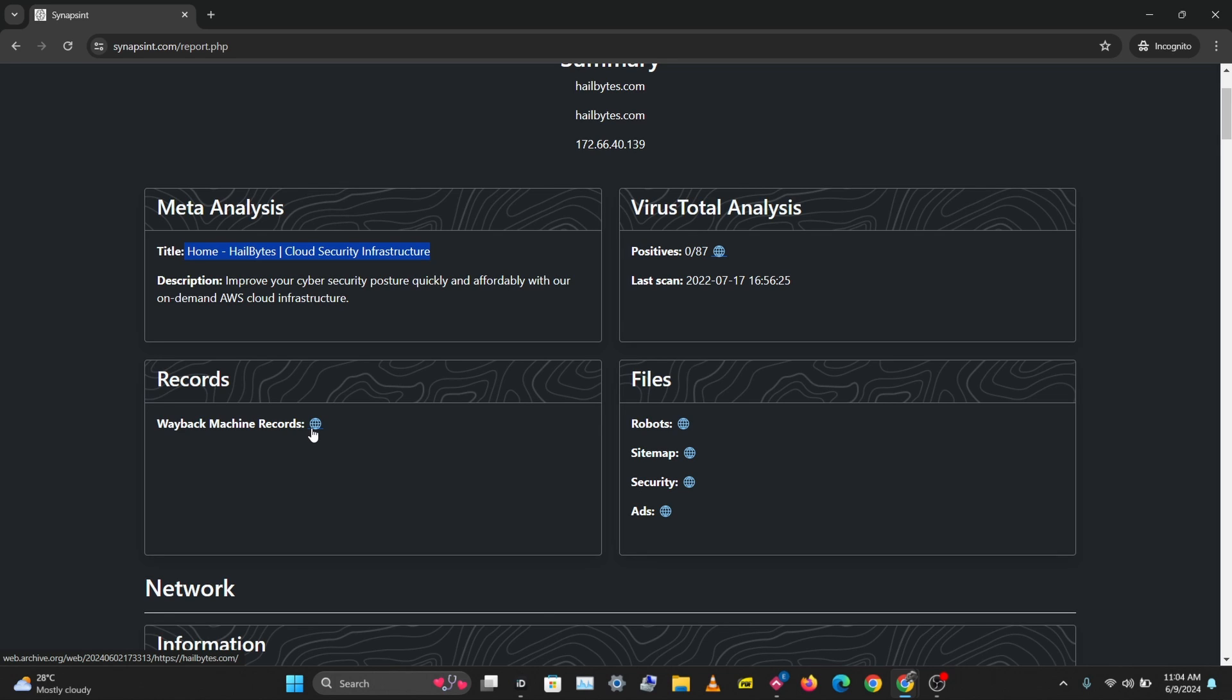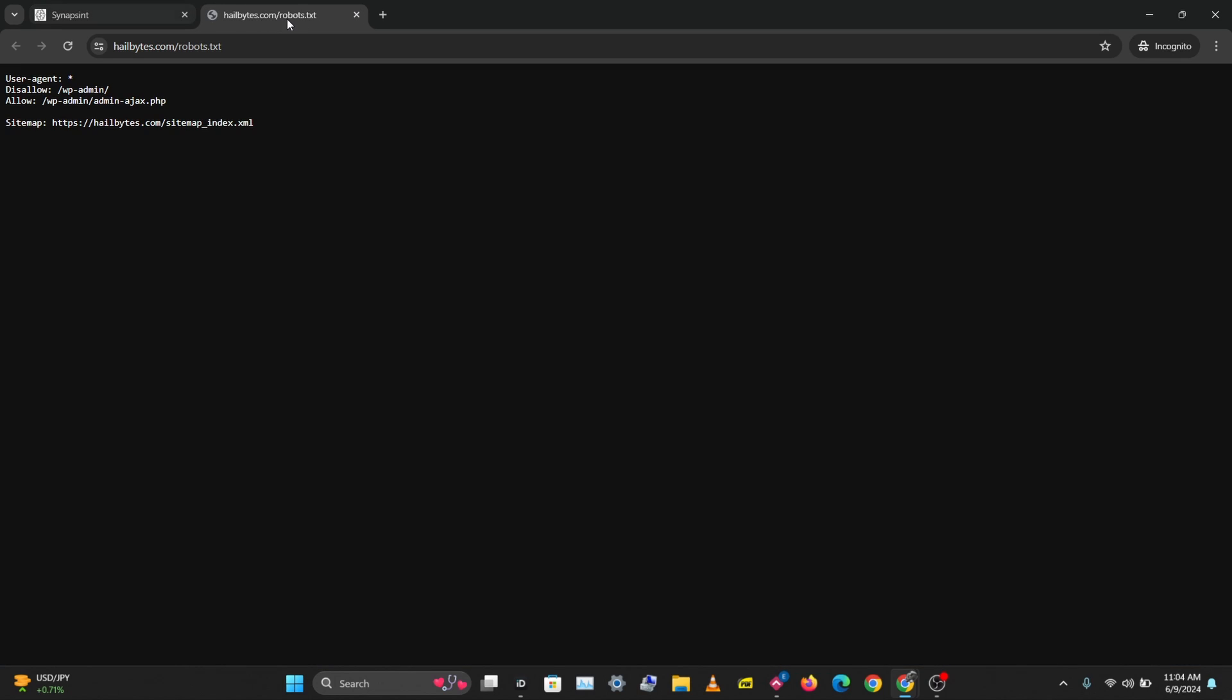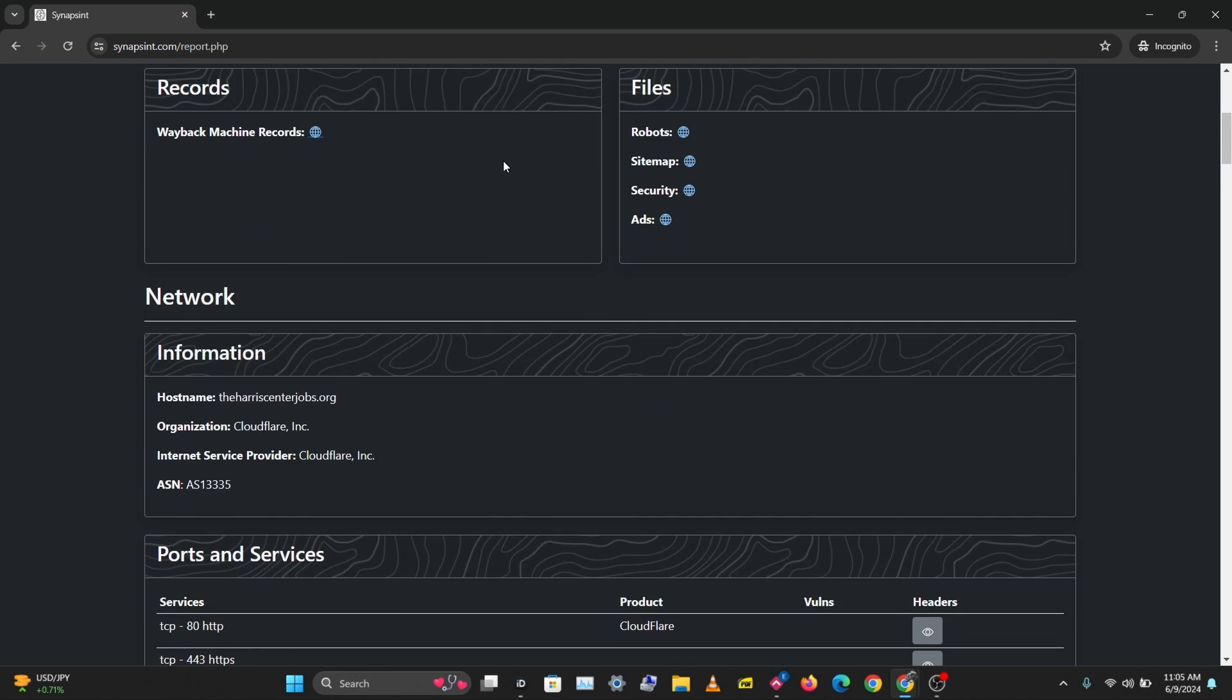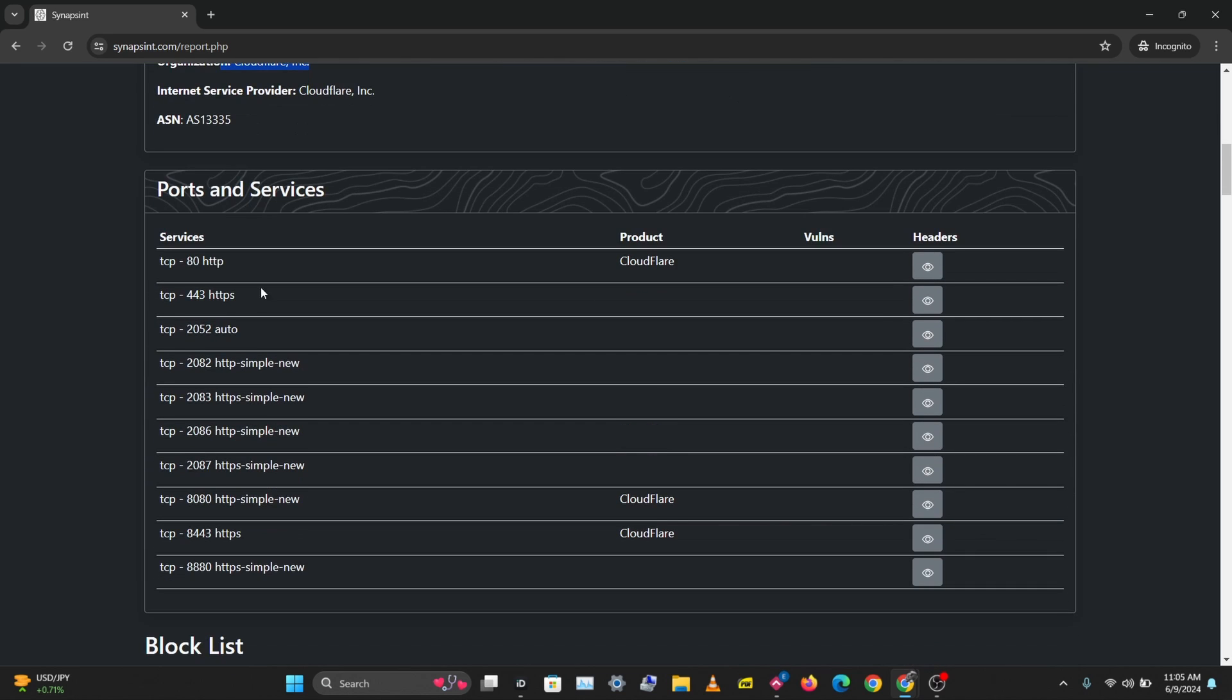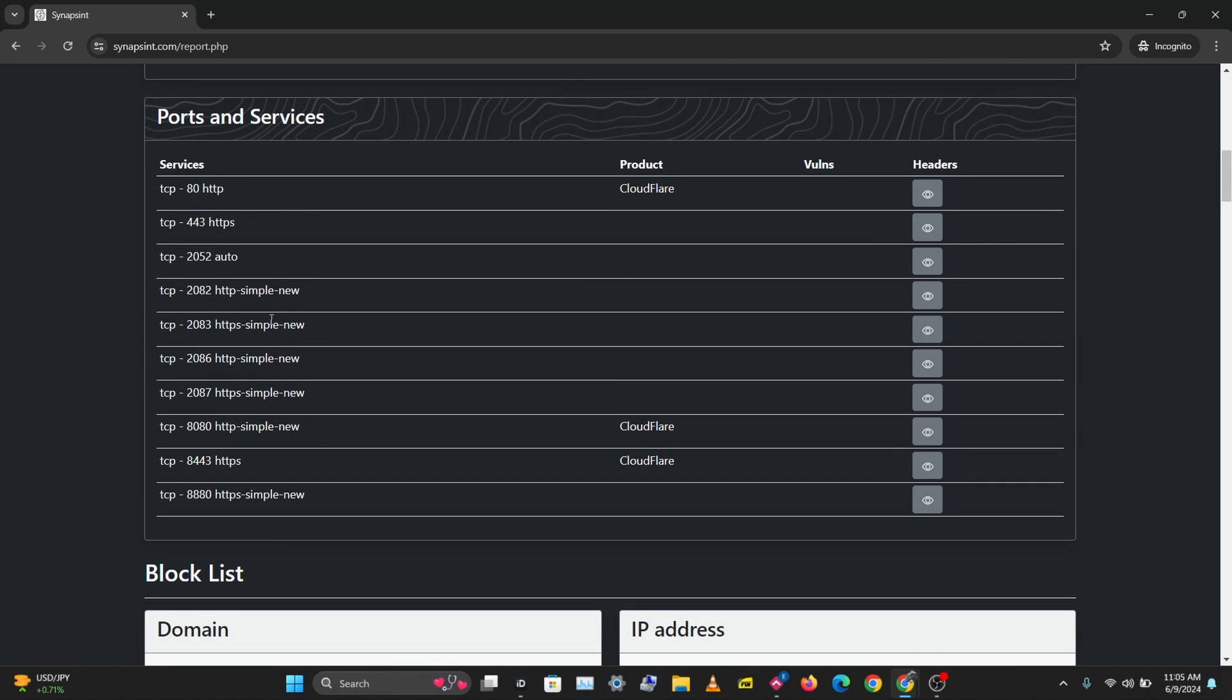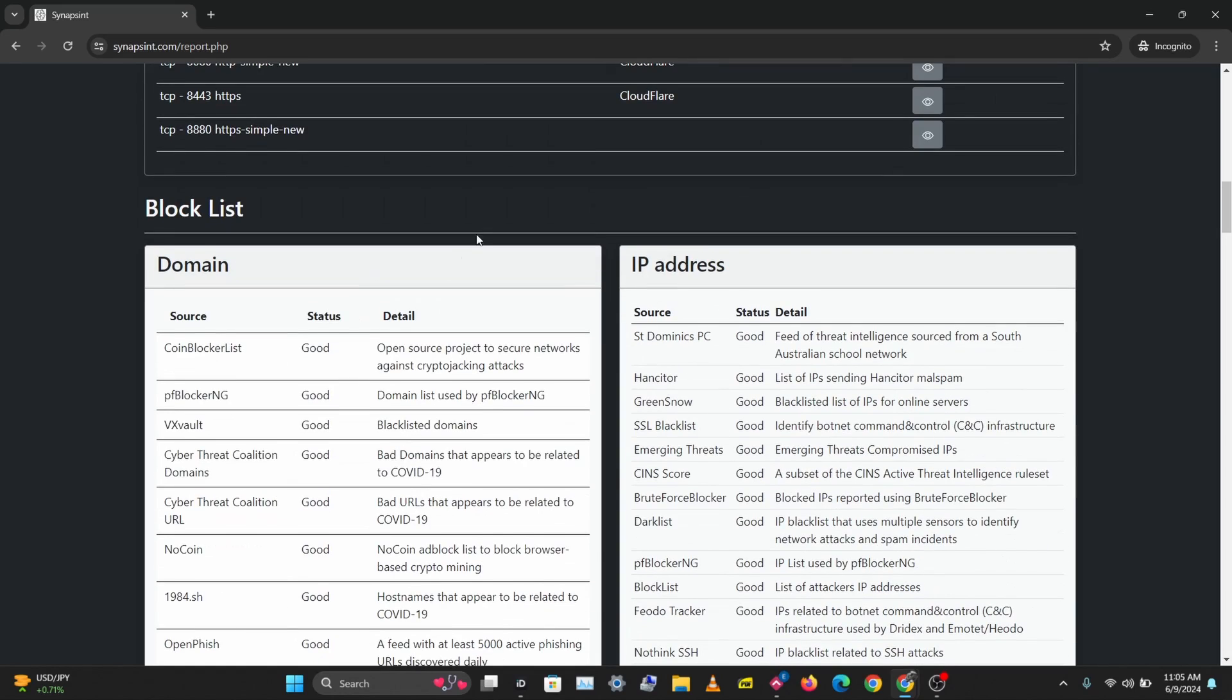You can see some interesting files here. Let's take a look at the robots.txt file and we have some interesting directories here. You can see information about the network, the domain provider, and you can see some ports and services. This is sitting behind a CDN so you only see information about the CDN.